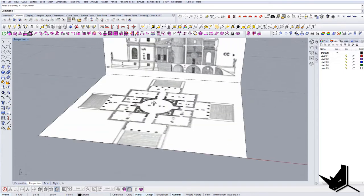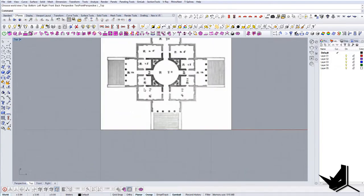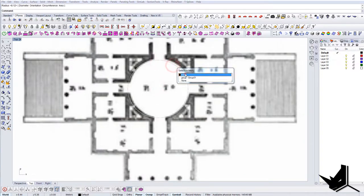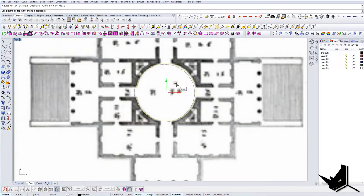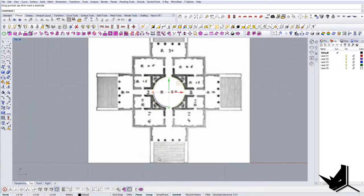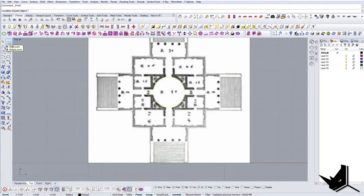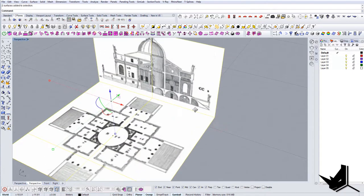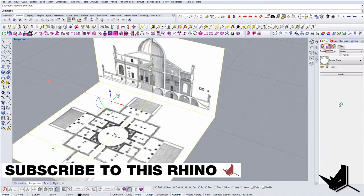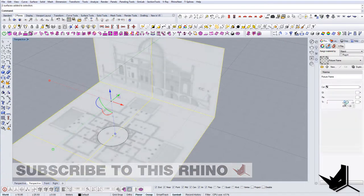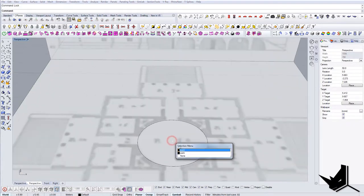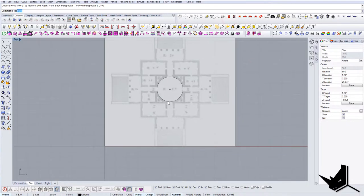Now we'll group everything and bring it to zero coordinate, then start drawing. First I'll start with a circle and modify it to get the exact center. Let's turn on the center snap and place a single point there. We can lock these drawings, but before locking them let's change the transparency so we can see what we're doing. Now let's lock them. Since we have the center, we'll draw from that center.